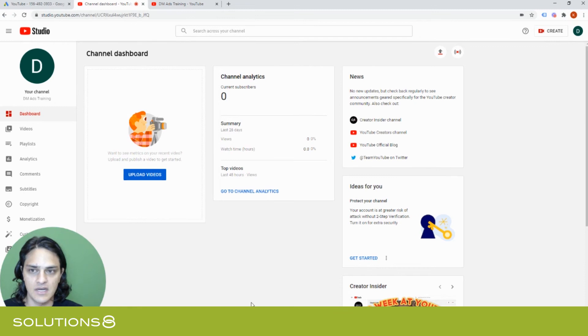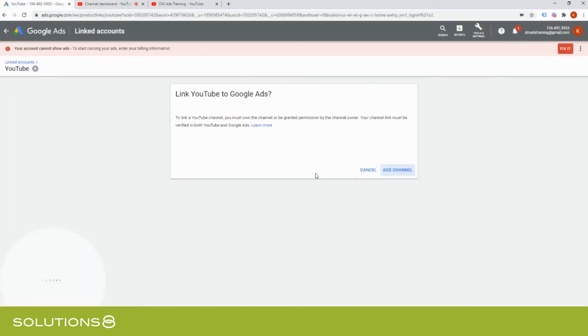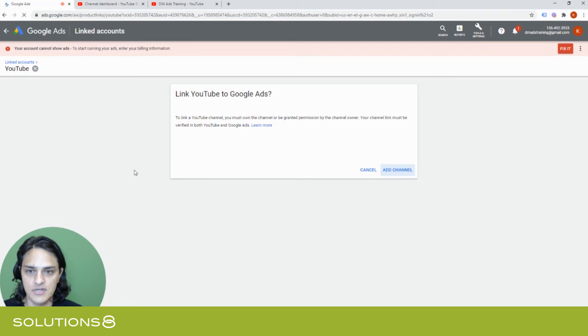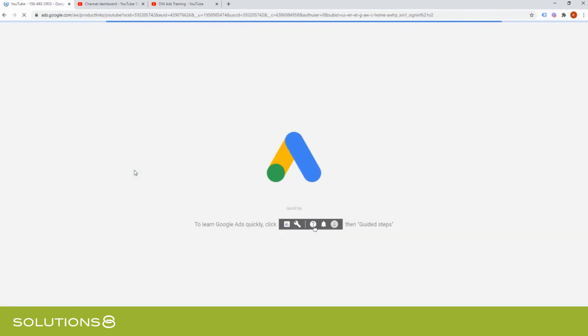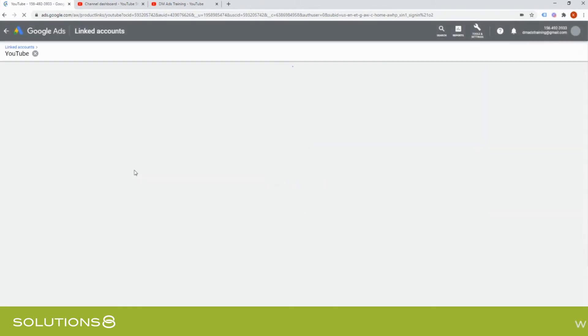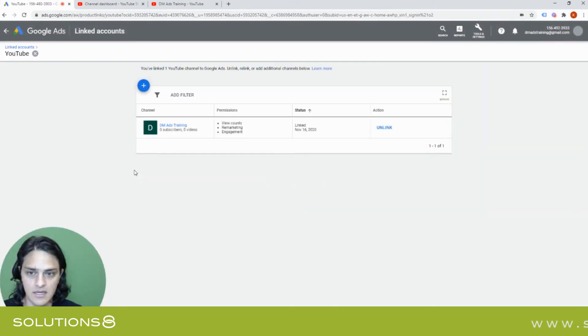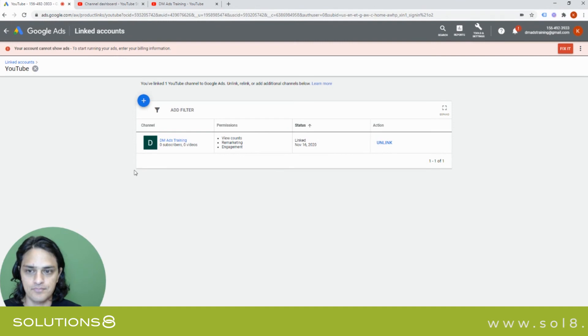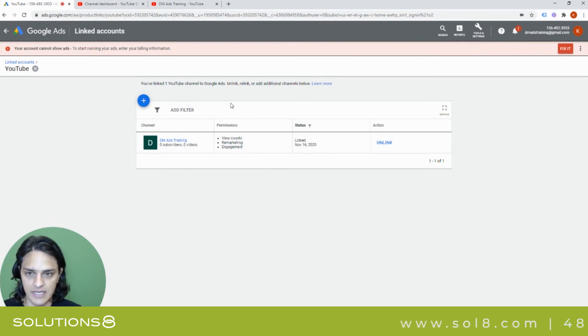And now that this is done, if I come in here and I refresh what we should see, bam, now I've got my YouTube channel linked.